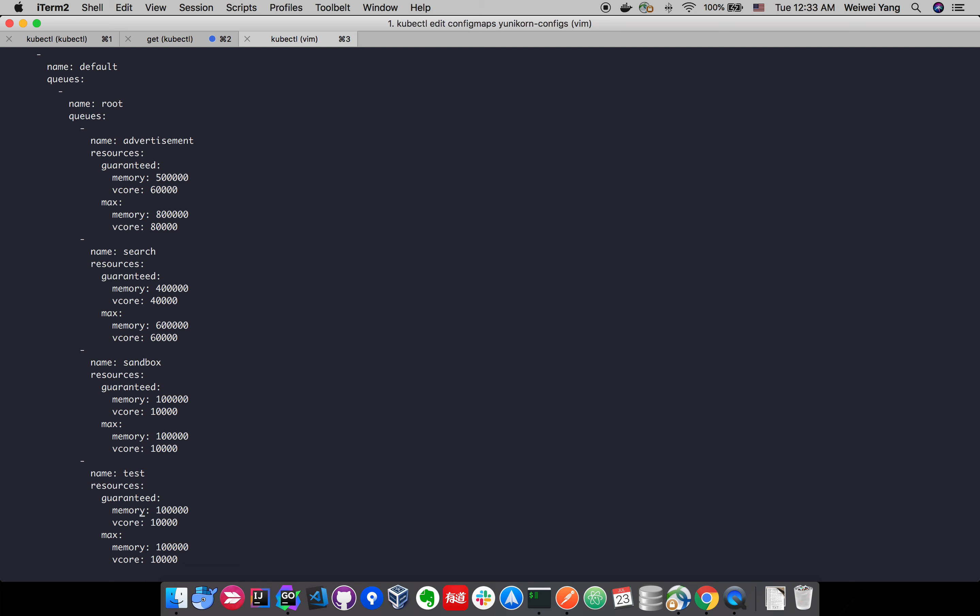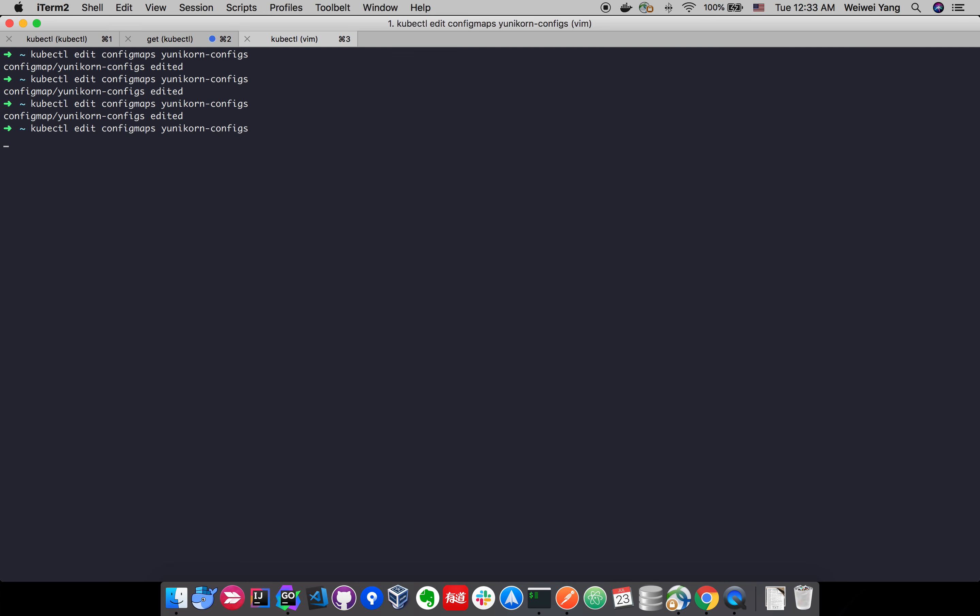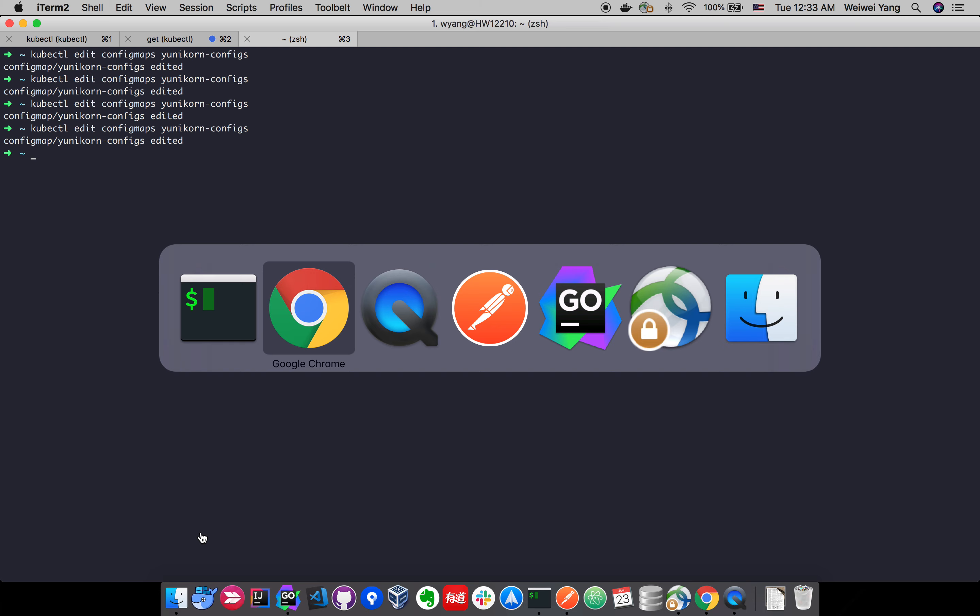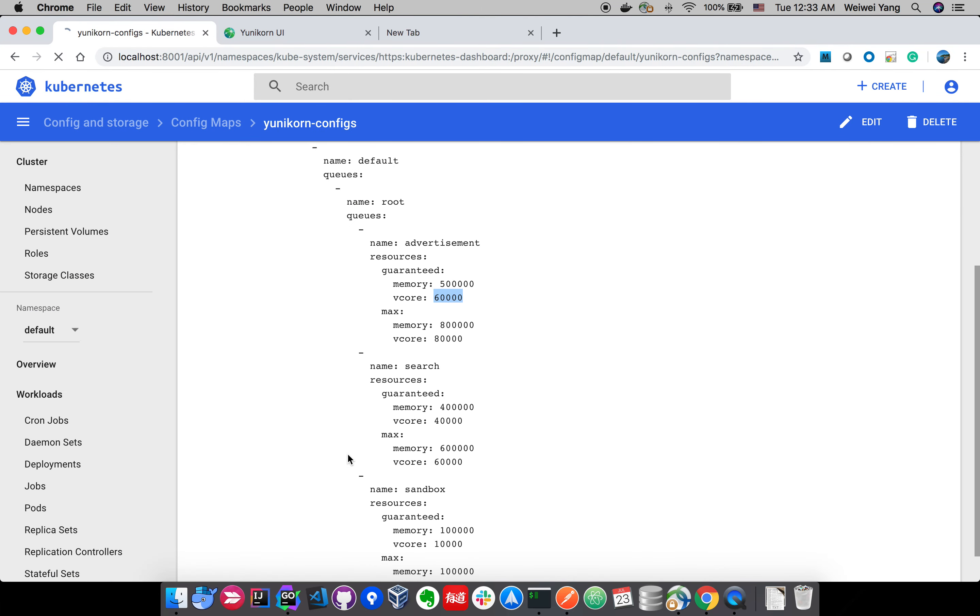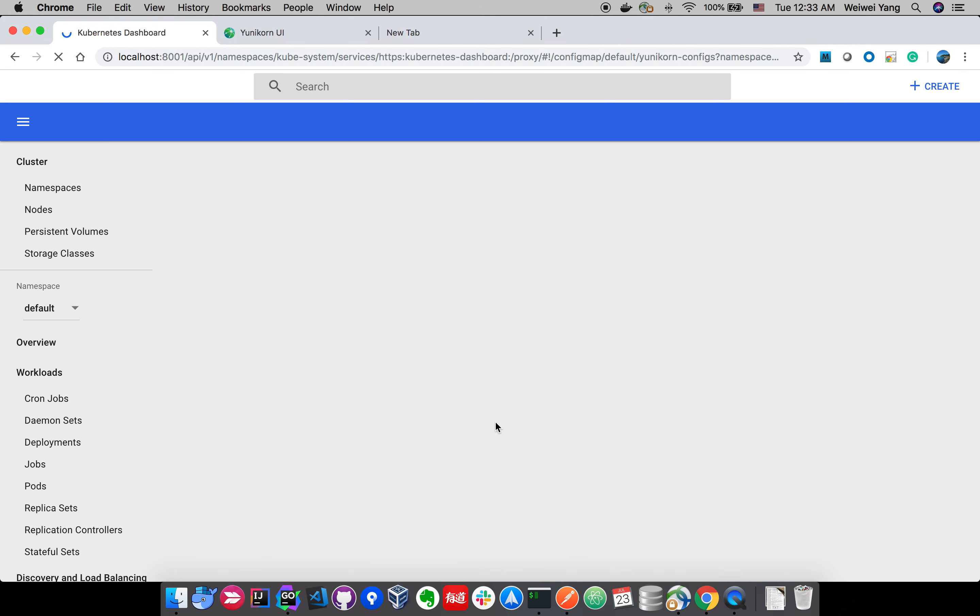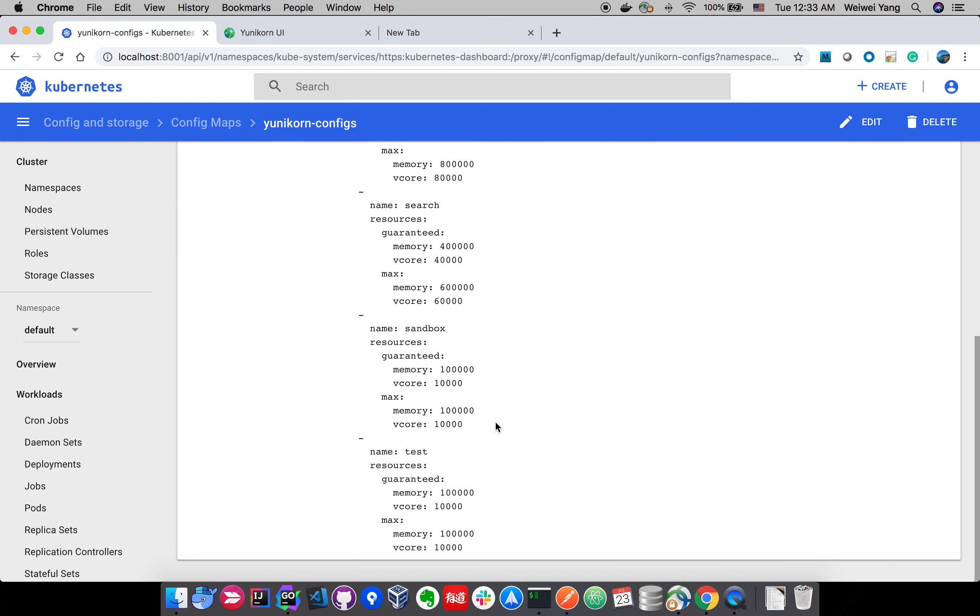The test queue has the same resource capacity as sandbox, but it is a new queue. Just to save. Again, let's take a look at the changes we made to config map here. We can see the test queue is here.